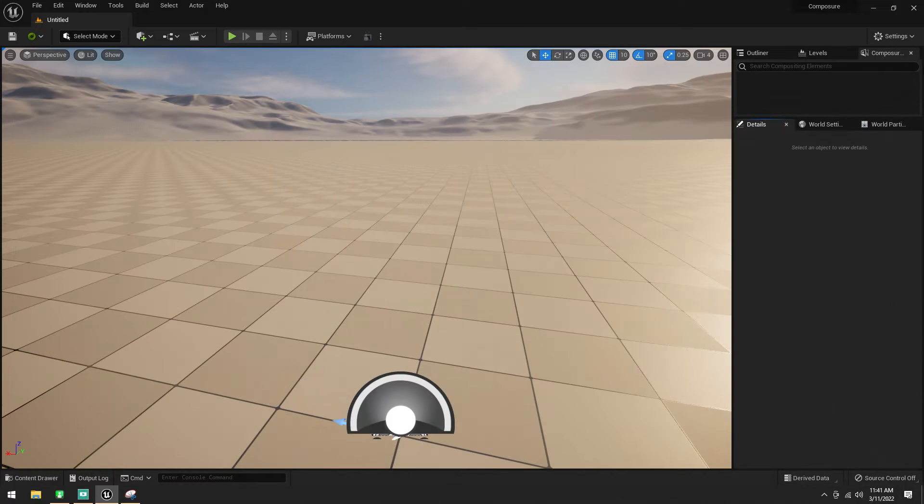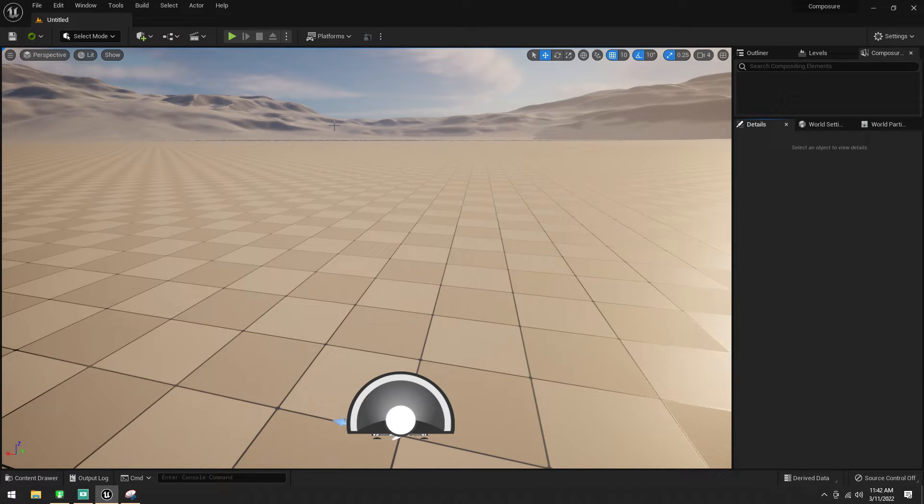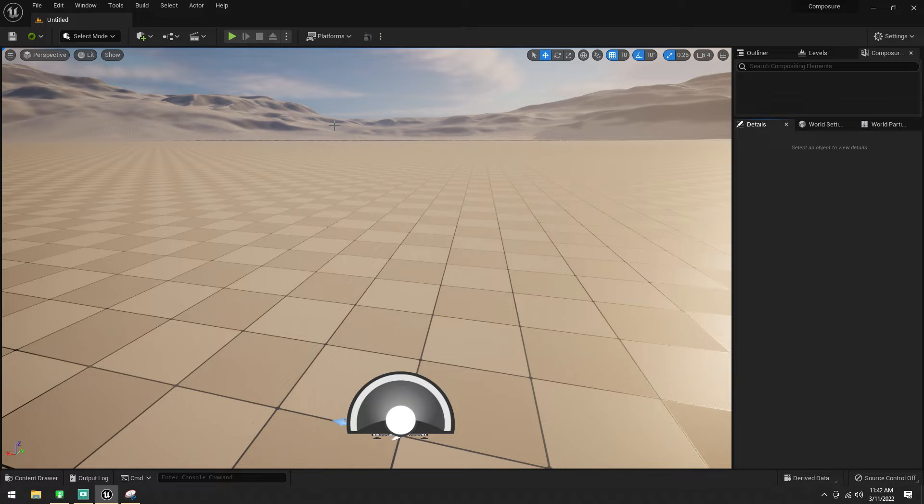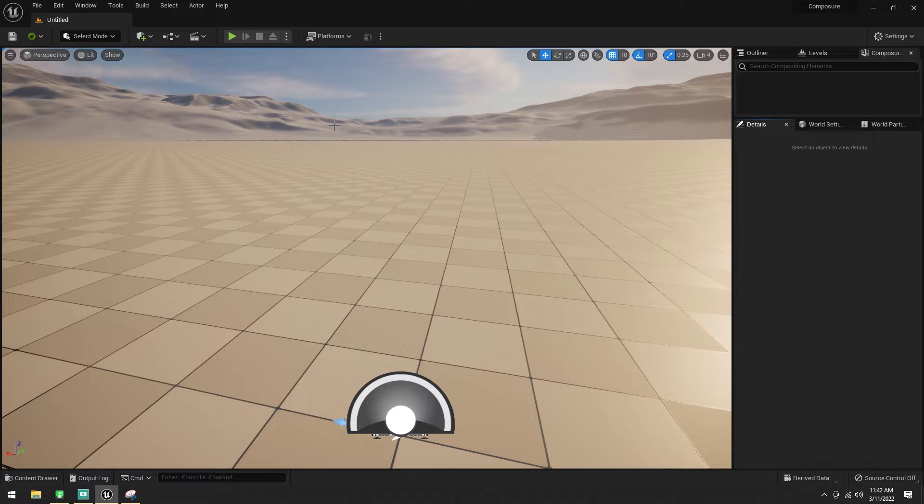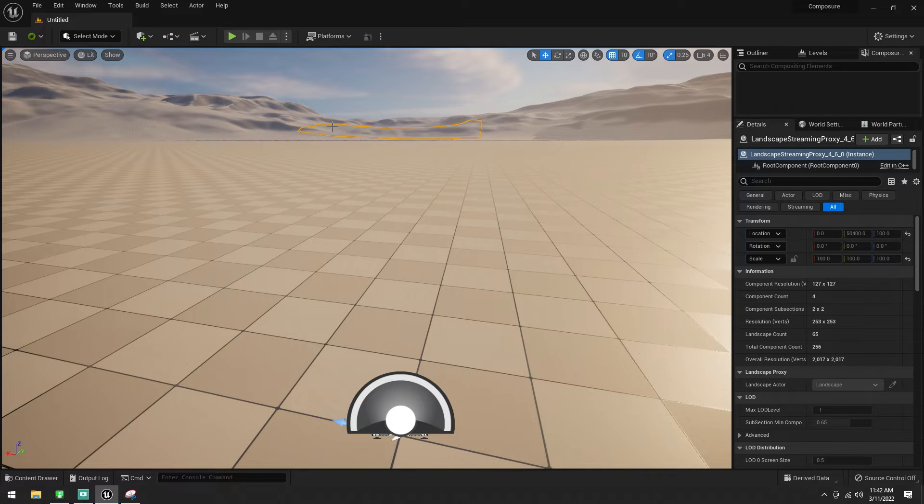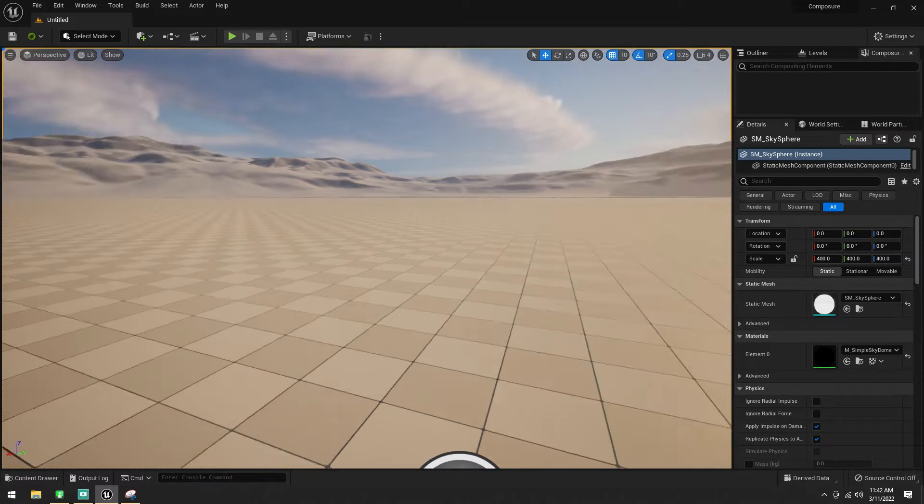You're also going to need a card with multiple inputs on it, so that, from the Blackmagic, is going to be the 8K Pro or the Duo 2, because we need to send both a key and a fill to the engine. So, we need to send two media feeds to the engine.